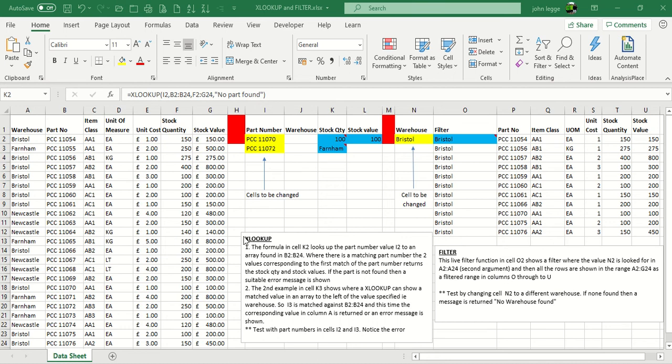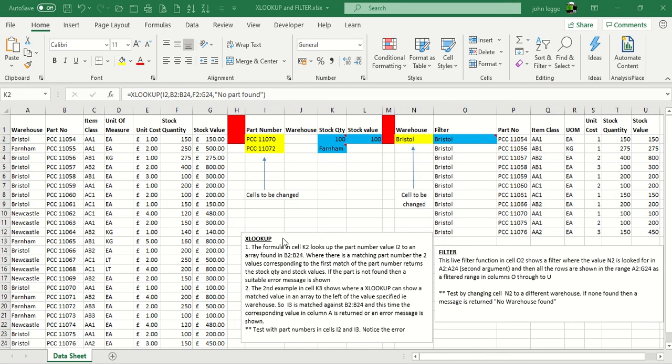Now the XLOOKUP function is described in the text box and the FILTER function in another text box. But first of all, let's have a look at XLOOKUP. Now this is the long awaited feature. It's effectively a replacement for the VLOOKUP which has served Excel well over the years, and the HLOOKUP too.